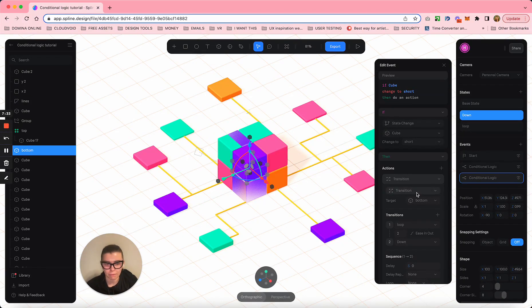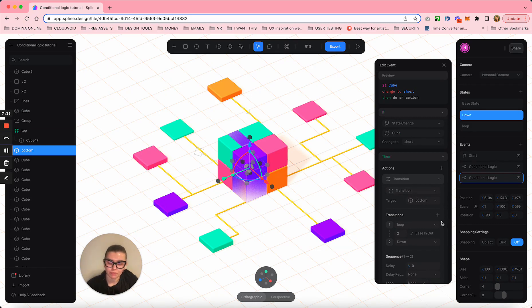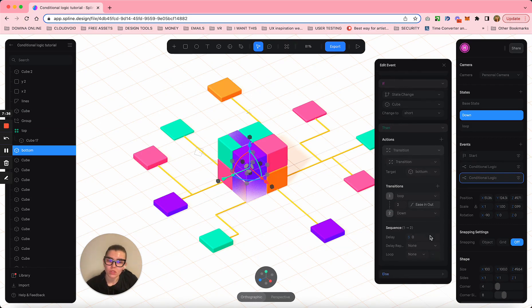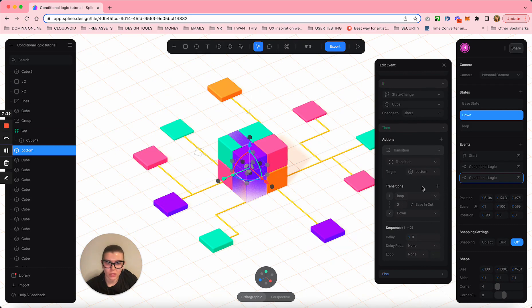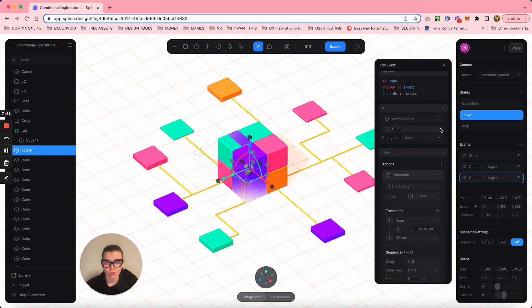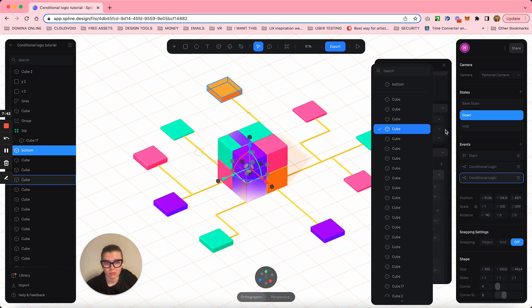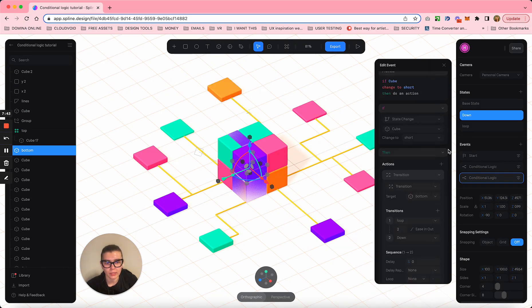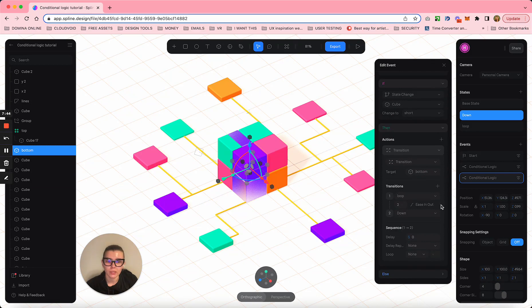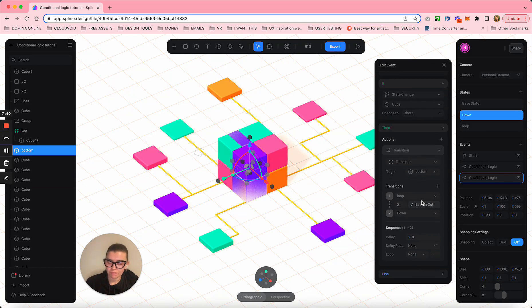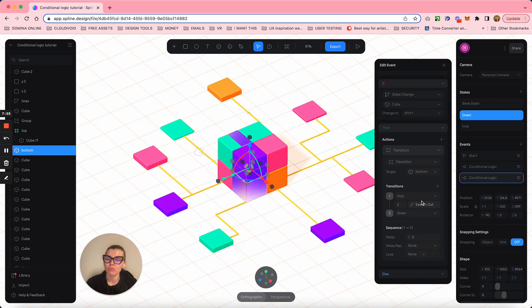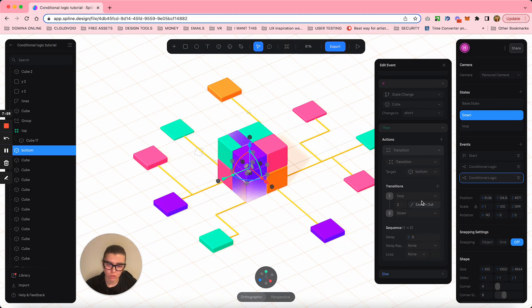Once this cube becomes short again, I need these guys to go down again. It seems easy and maybe it's not easy, but there was a little problem with this scene and I was really struggling to solve it.